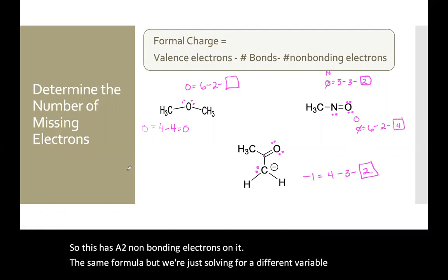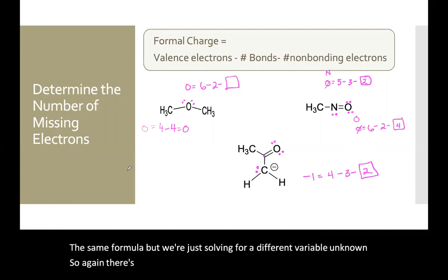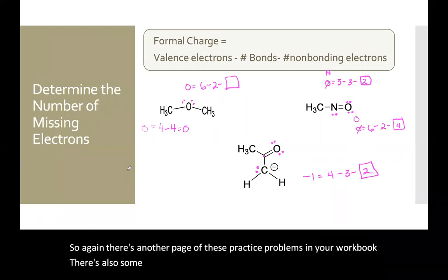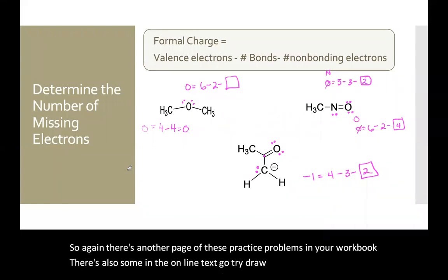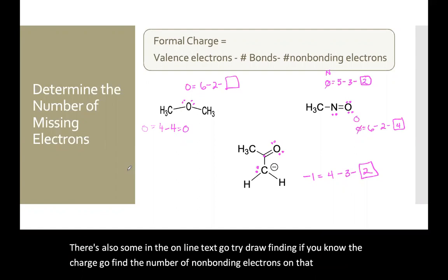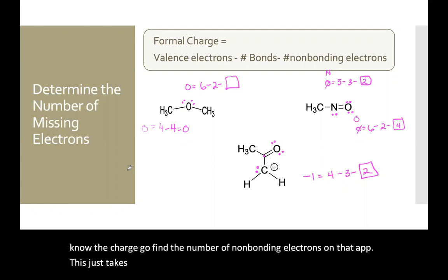There's another page of practice problems in your workbook, and there are also some in the online text. If you know the charge, go find the number of non-bonding electrons. This just takes practice.